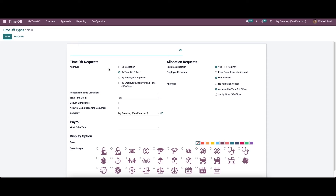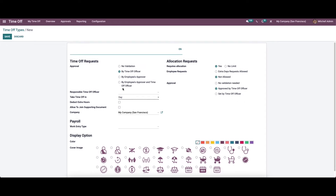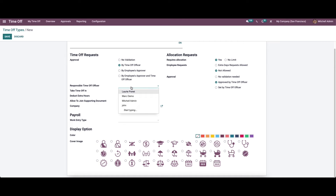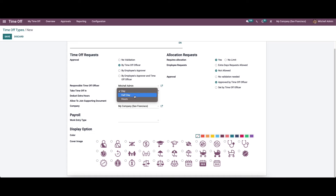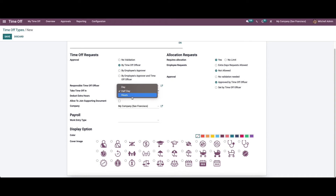Now we can create a new time-off type. Here we can provide the name, and in the time-off request section, we need to select the approval type — no validation, by time-off officer, by employee's approver, or by employee's approver and the time-off officer. We can also choose the responsible time-off officer. Additionally, we can configure the 'Take Time Off' option as day, half day, or hours. If you need time off for a half day, choose 'Half Day'; for hours, choose 'Hours.'